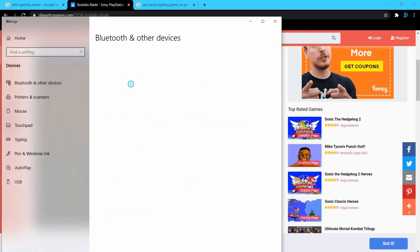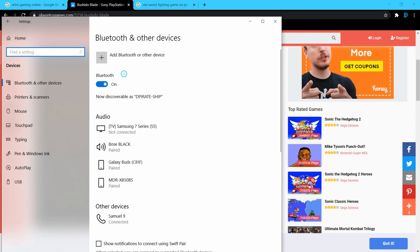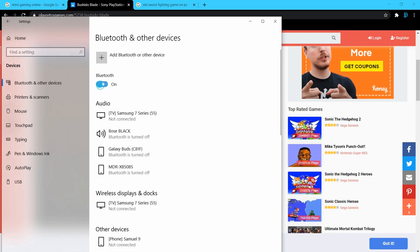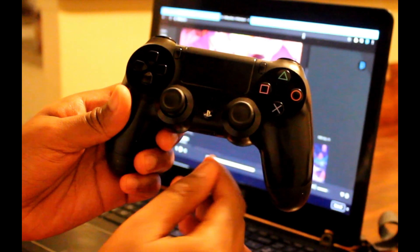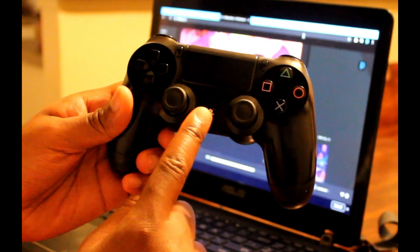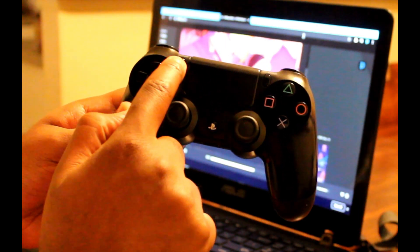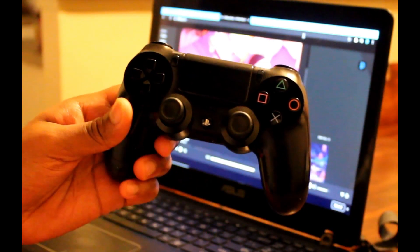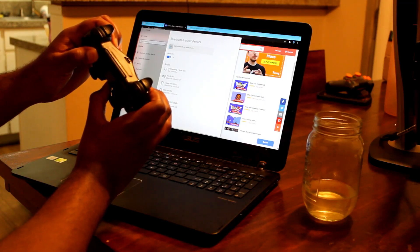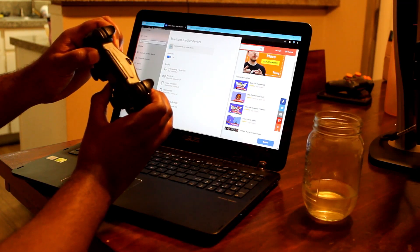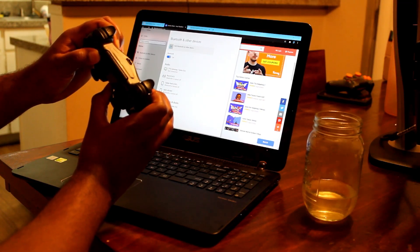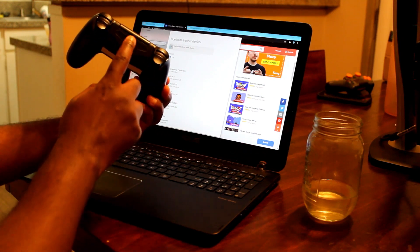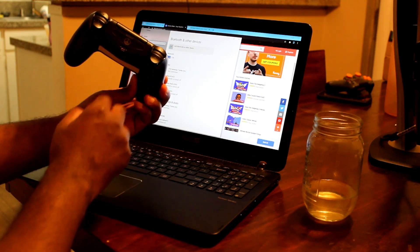From here, all we have to do is put our PlayStation remote in pair mode. We do this by pressing down on the PlayStation button and the share button at the exact same time. Hold it down for about five to ten seconds until you see the light start blinking, like you see mine's blinking there, and then it's in pair mode.